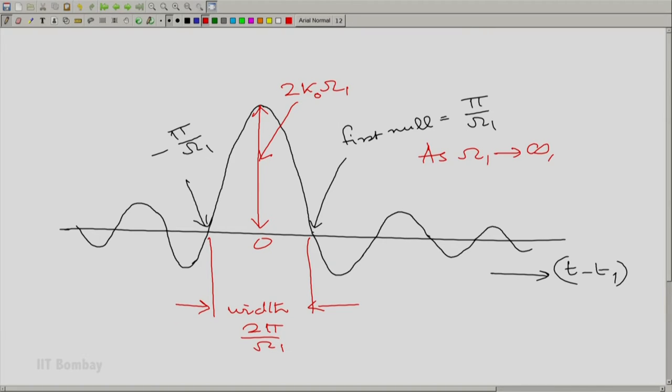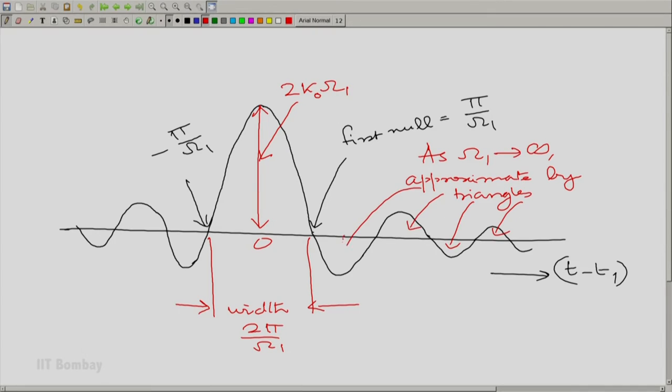As omega_1 tends to infinity, we approximate by triangles — call each lobe a triangle. You have several triangles, and this is an informal explanation. Essentially what is happening is the height diverges to infinity and the width goes to 0. A non-zero but constant area starts getting encapsulated in each of the main lobe and the side lobes. If one really wants to do a precise calculation, one would have to use numerical integration or other methods.